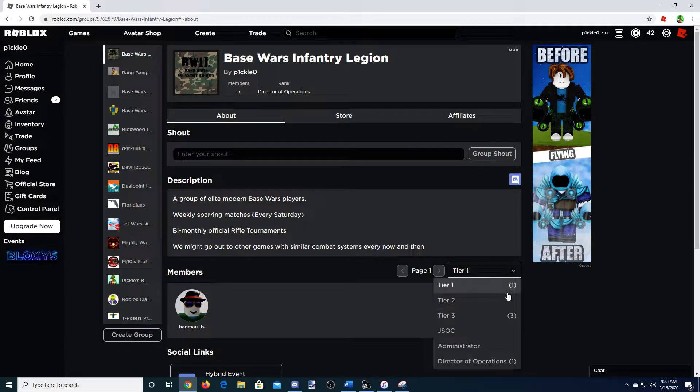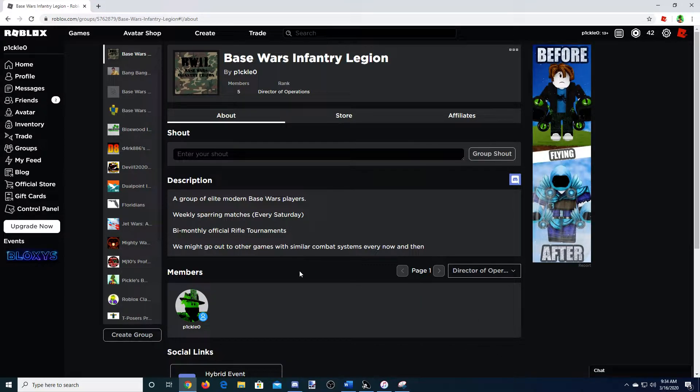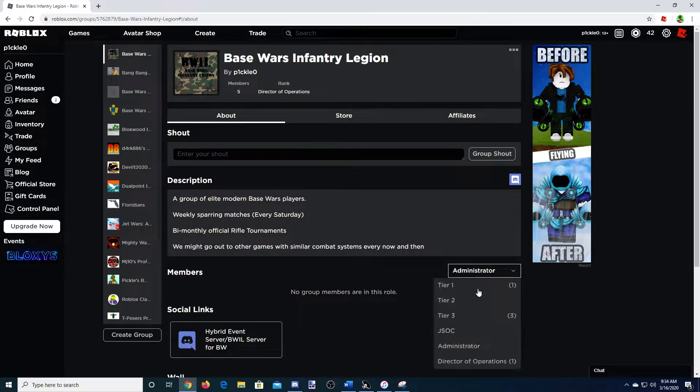Let me explain the tiers. I'm going to start at the top. Director of Operations, obviously, is me. I'm the director of the group. Administrators are administrators of the group.